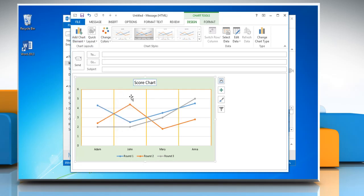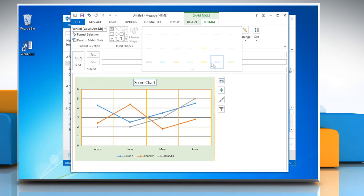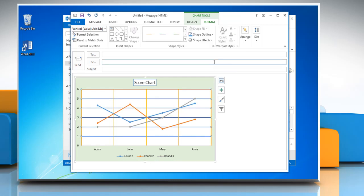To change the display style of grid lines, select the grid lines and click on the format tab. Open the shape styles menu and choose the desired display option.